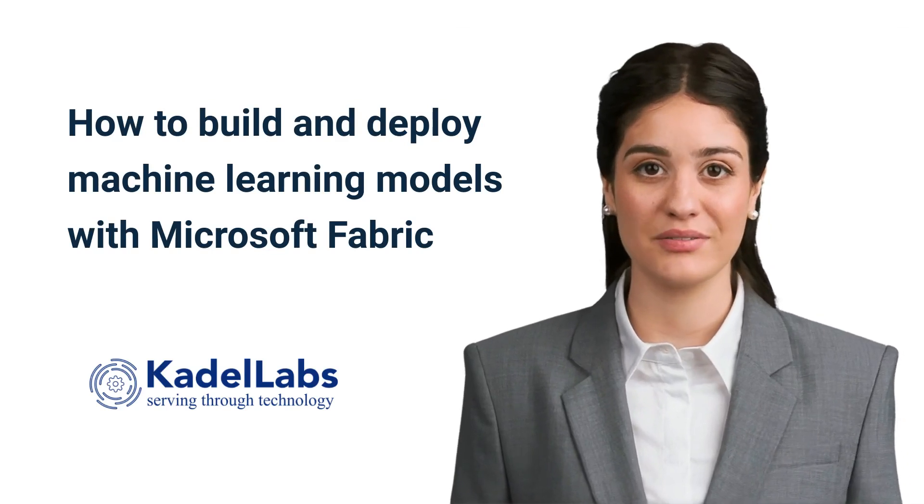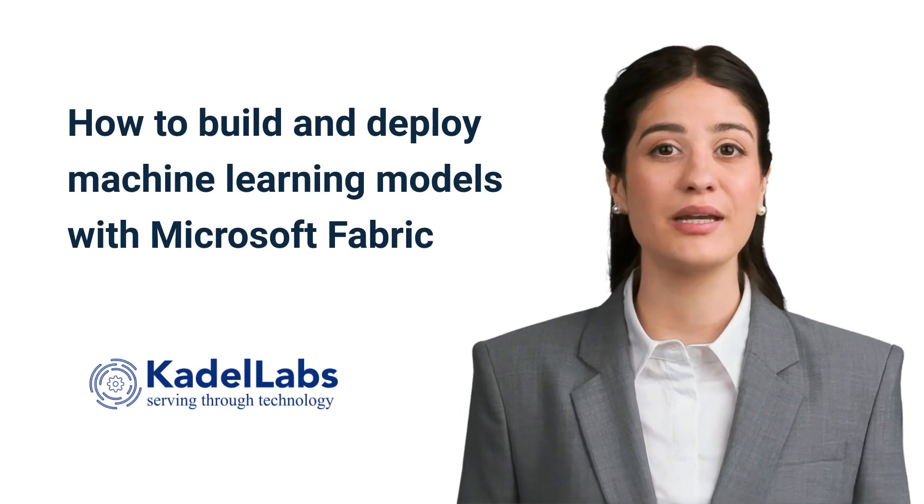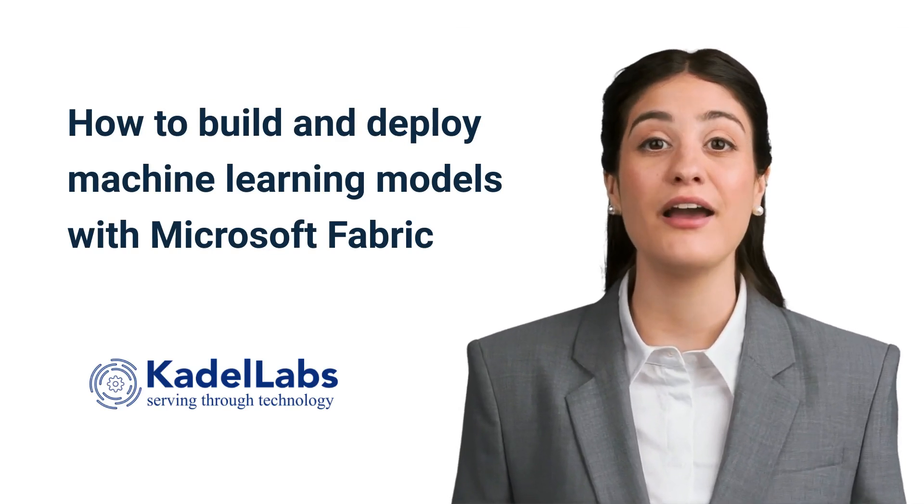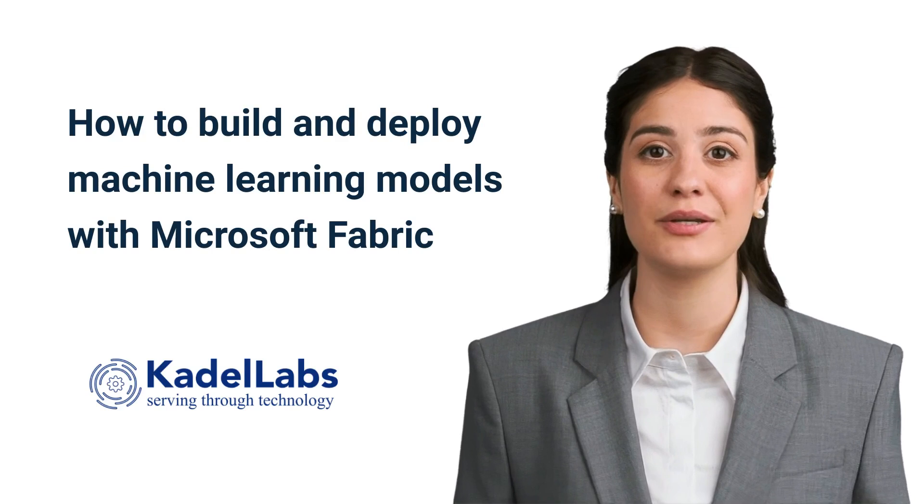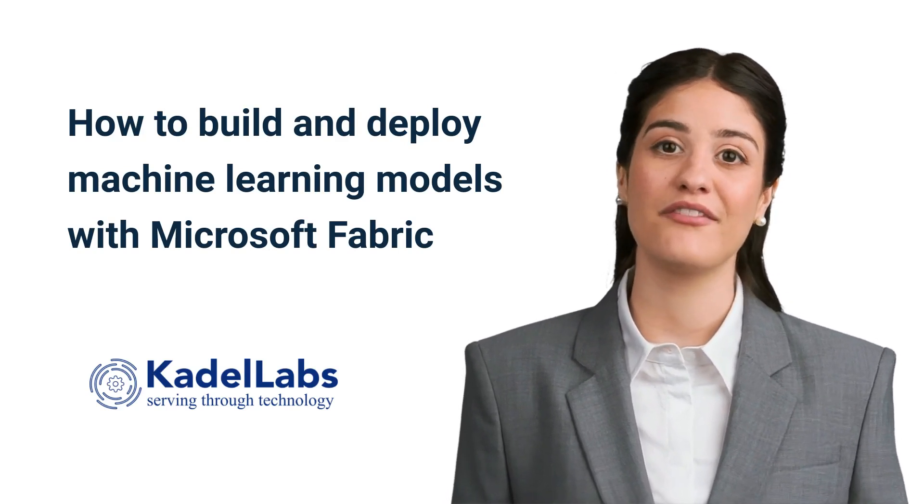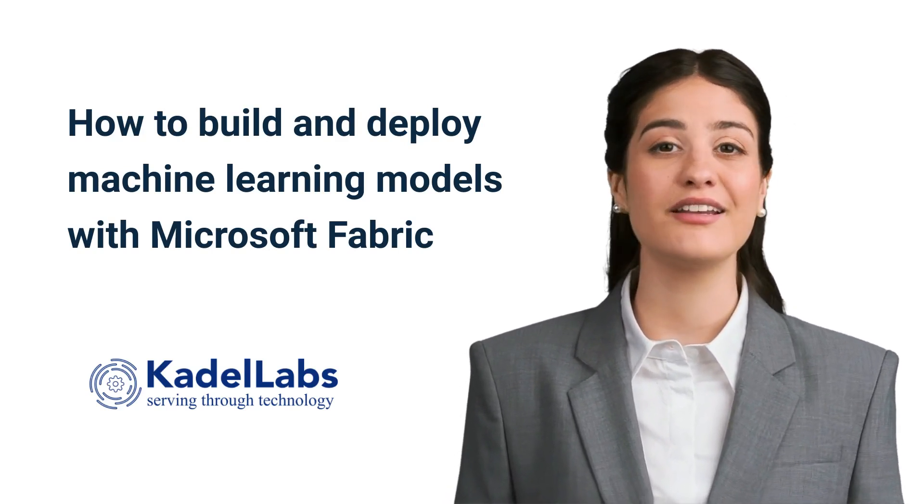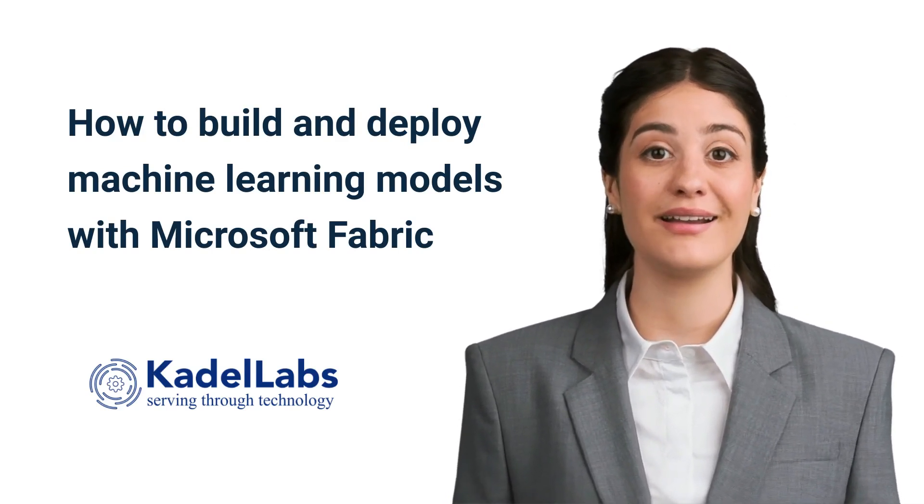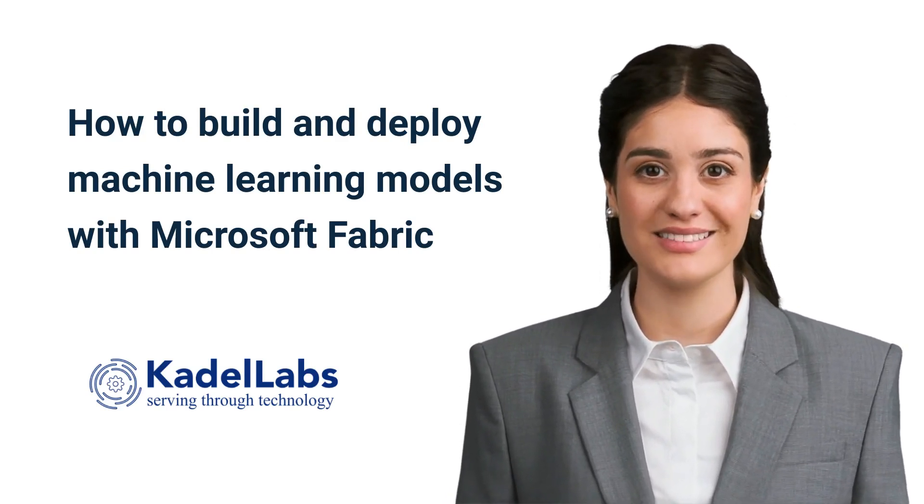Welcome to KettleLab's How-To Series. Today we'll demonstrate how to build and deploy machine learning models with Microsoft Fabric. Sign in to Fabric and let's get started.